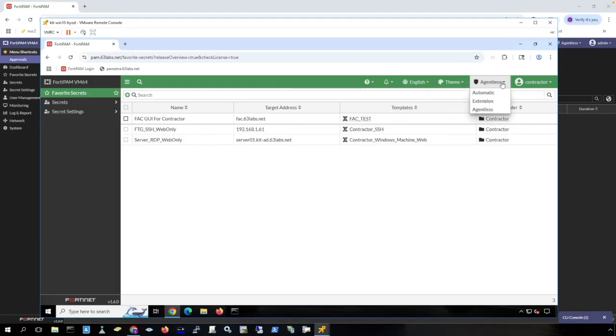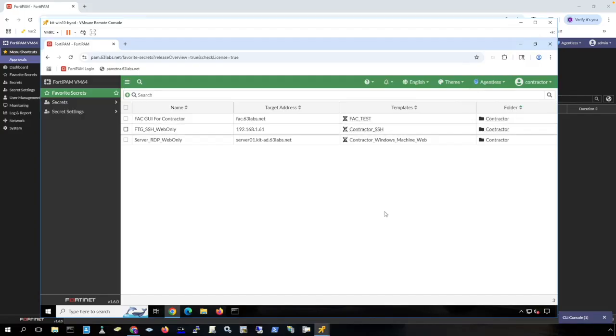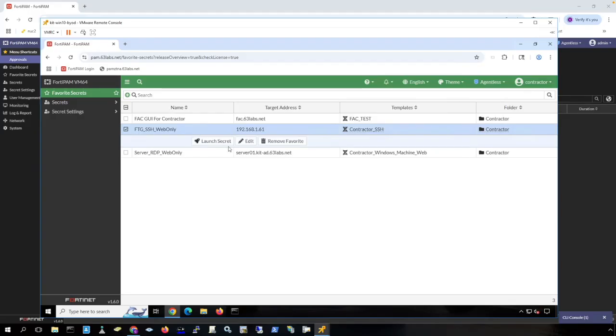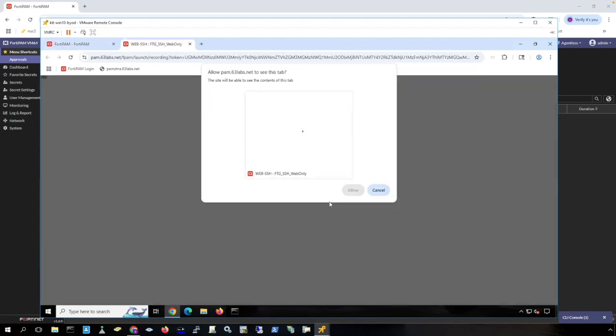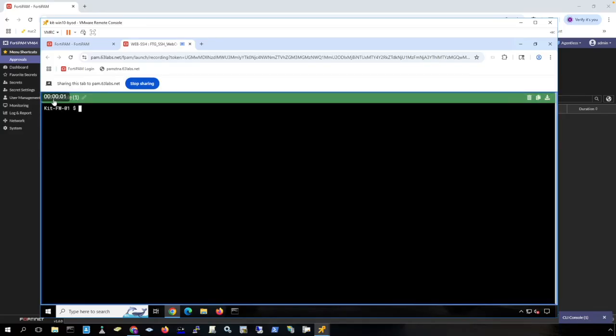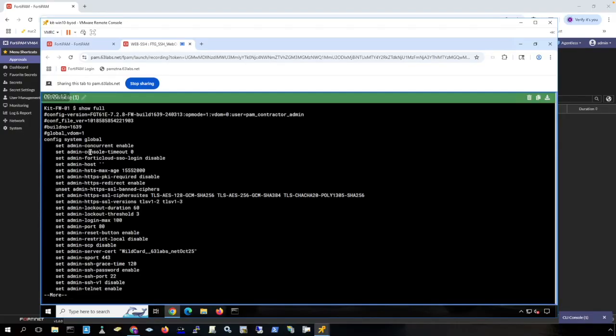You can choose different connection methods here, but let's just do agentless first. Here is SSH access to a FortiGate firewall. Launch the secret. I'm going to choose web SSH. I click allow here and notice there's a little clock in the silhouette here that lets me know that I'm being recorded and I have access to this secret. I can run a command here and this is being fully recorded.